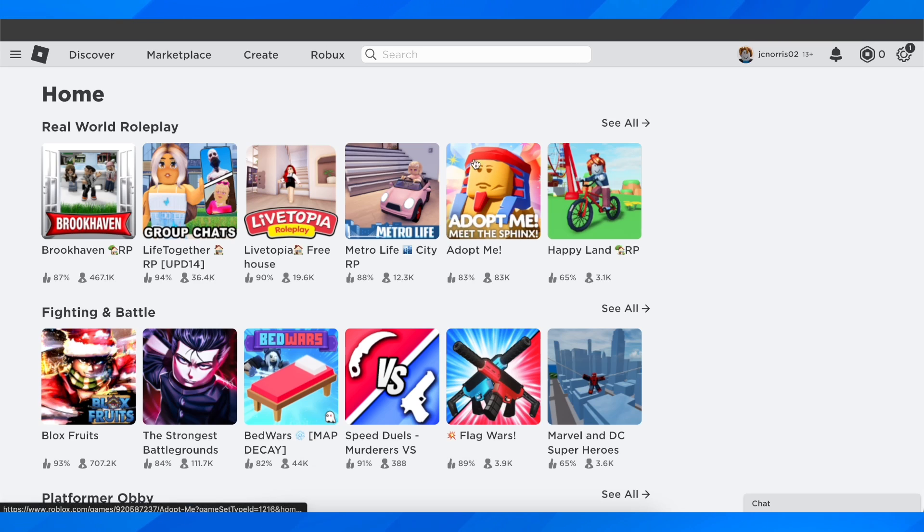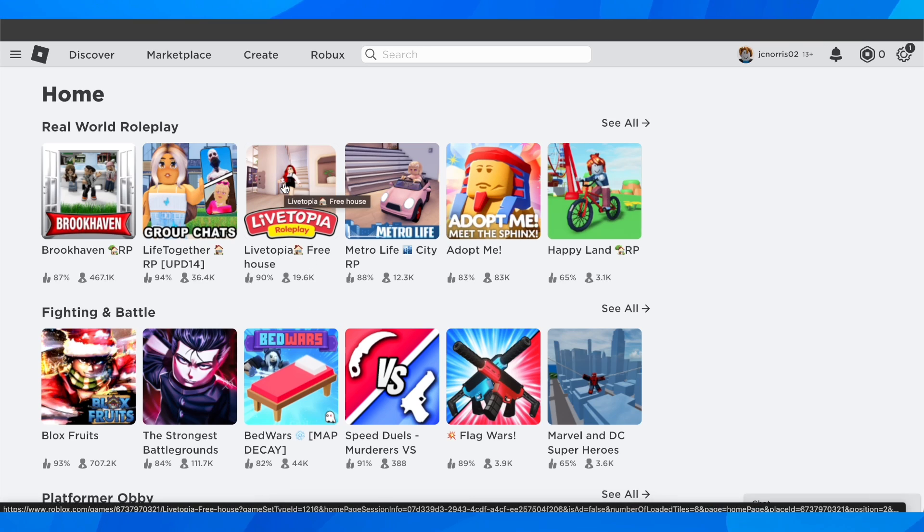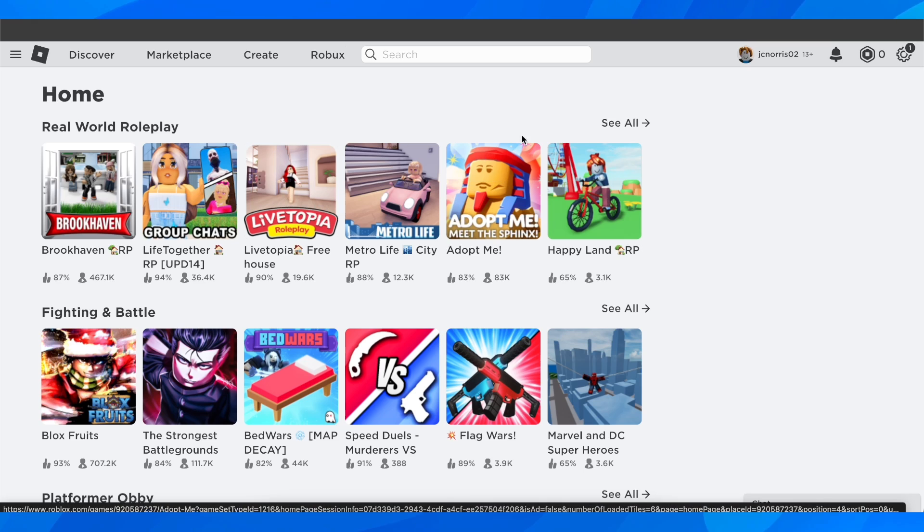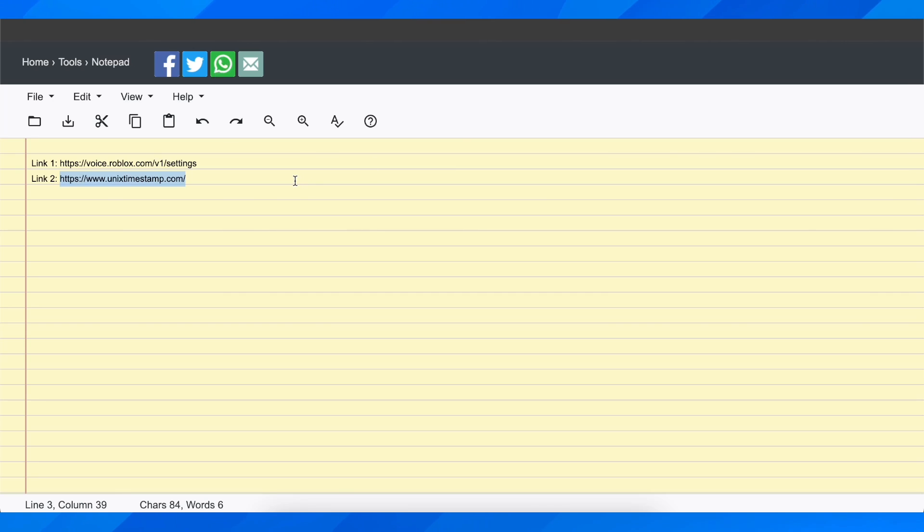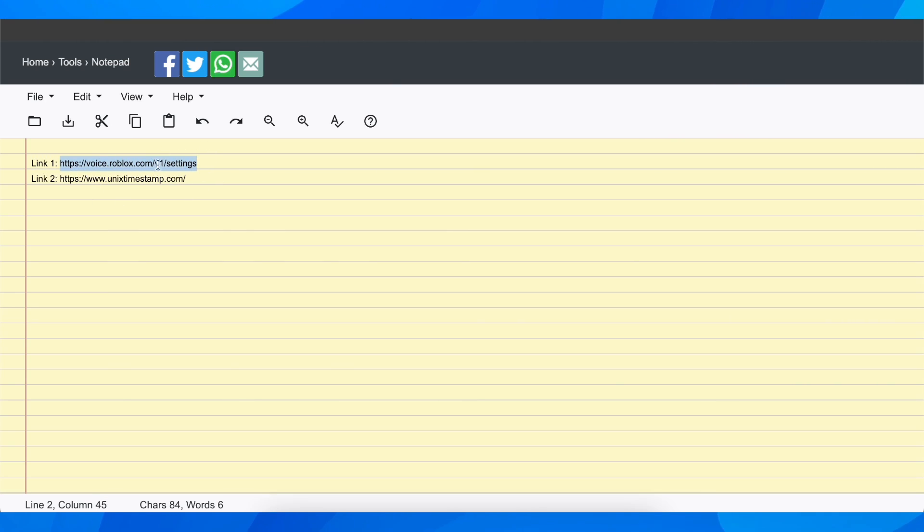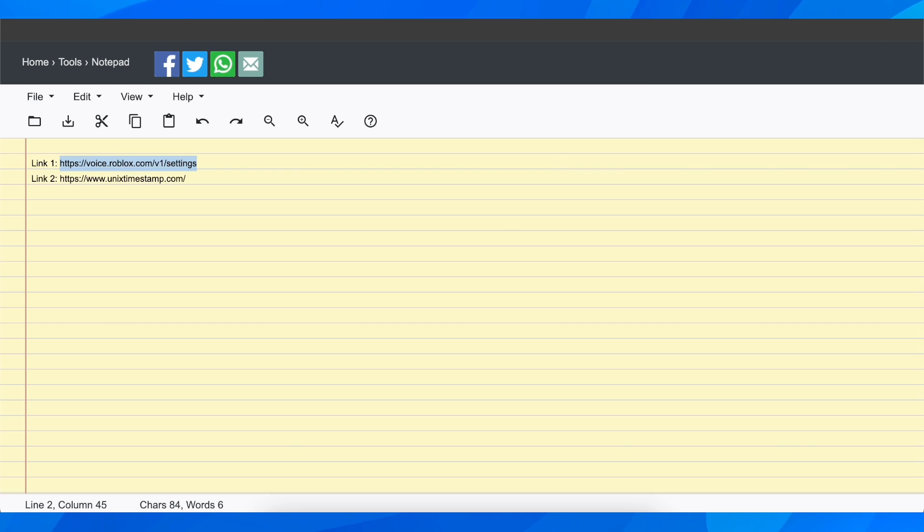So the first step is to open Roblox on your computer or phone. Then what you have to do is simply open these two links. I'm going to pause the video so you can copy them, and you have to go to the first one.